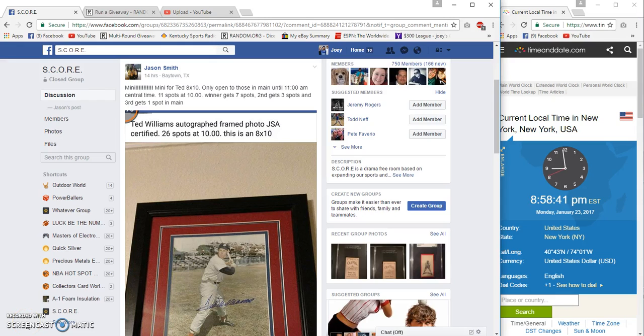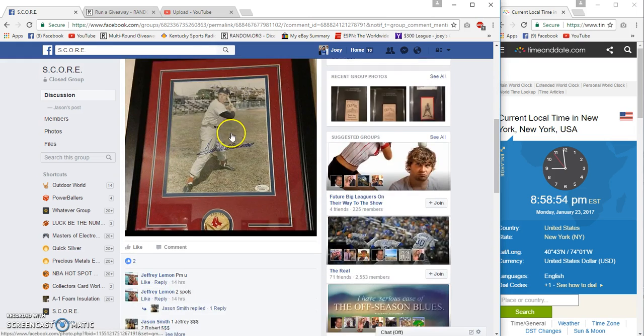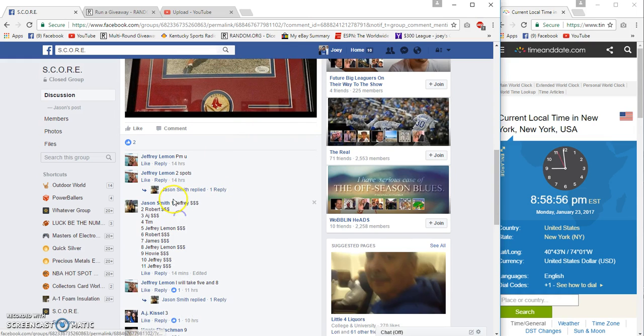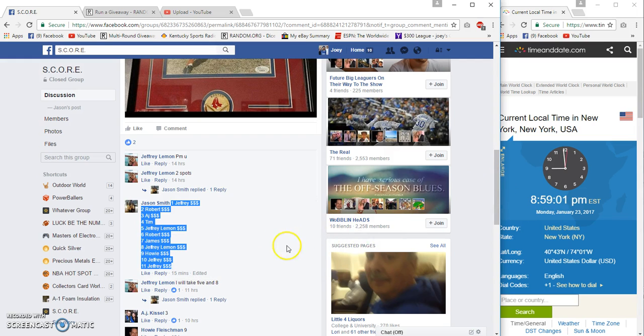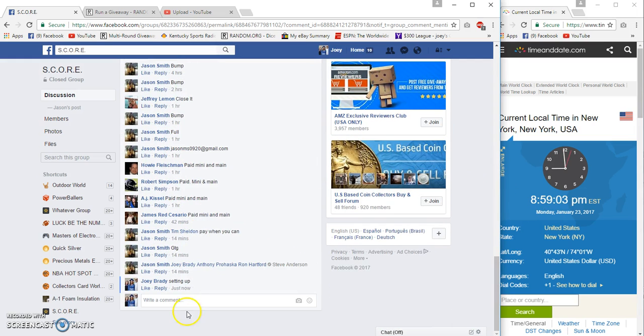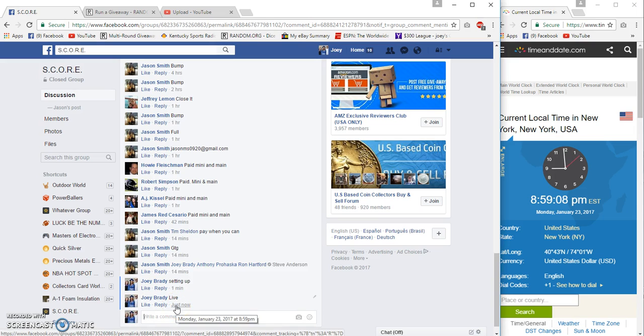Hello again everyone. I'm gonna run a mini filler for Ted Williams signed 8 by 10, 11 spots, 10 bucks a spot. Winner gets seven spots in the main, second gets three and third gets one, so the top three will all get spots in the main. 11 spots, 10 bucks per spot, time is 8:59 here on the East Coast, live at 8:59.